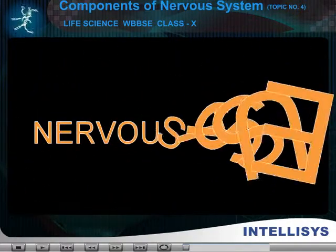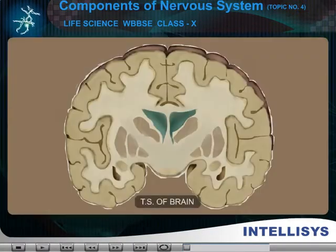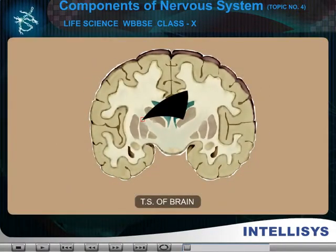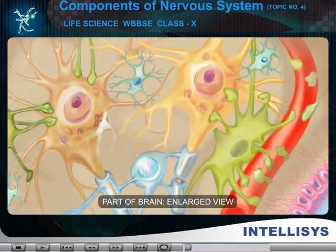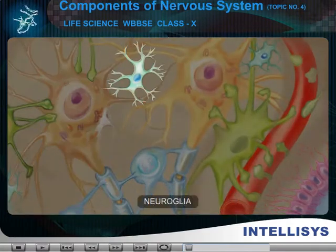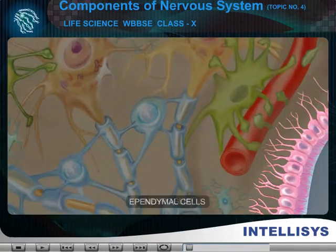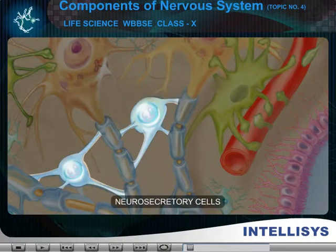Nervous tissue. Characters. It is a compound tissue of neuron, neuroglia, ependymal cells and neurosecretory cells.